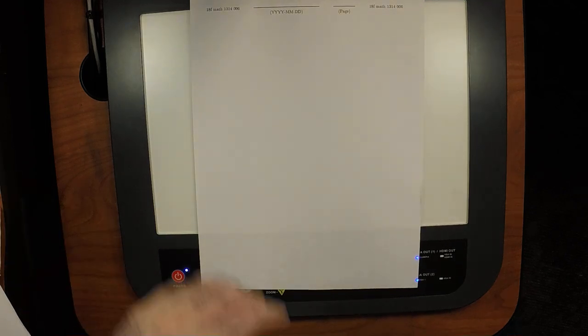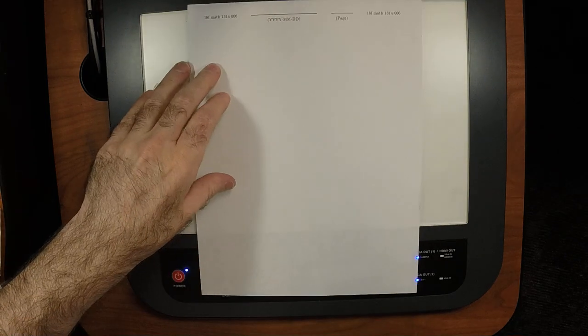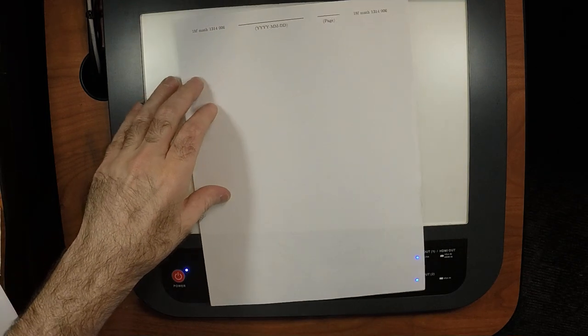Okay, so how is everyone today? Good? There must not be any homework due today. My teacher sense is telling me.